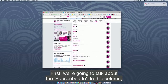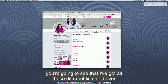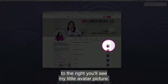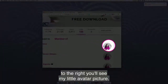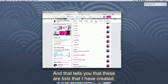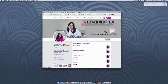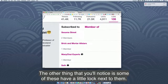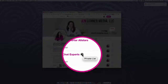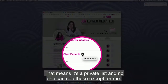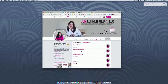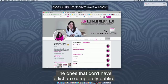In this column you're going to see all these different lists, and over to the right you'll see my little avatar picture, which tells you that these are lists that I have created. You'll also notice some of these have a little lock next to them — that means it's a private list and no one can see these except for me. The ones that don't have a lock are completely public.